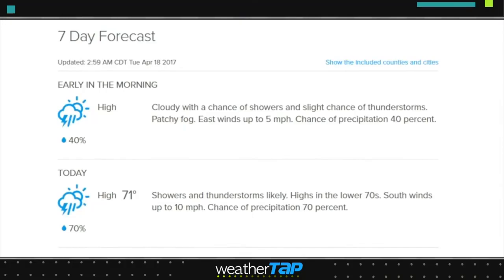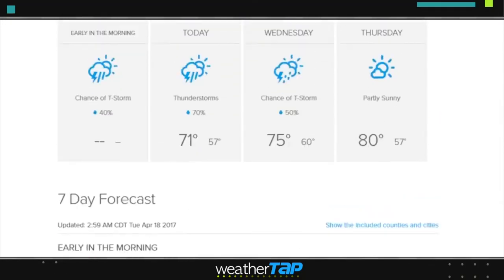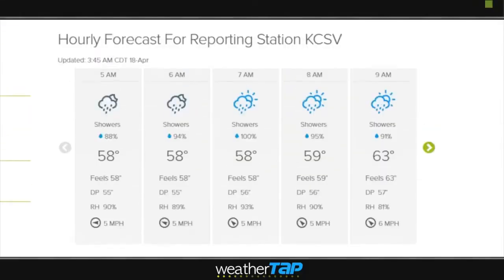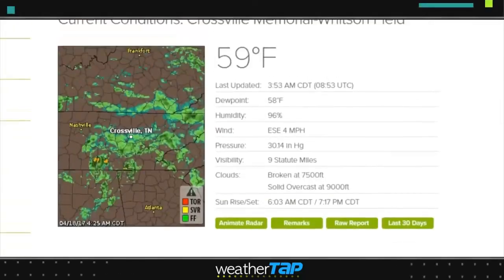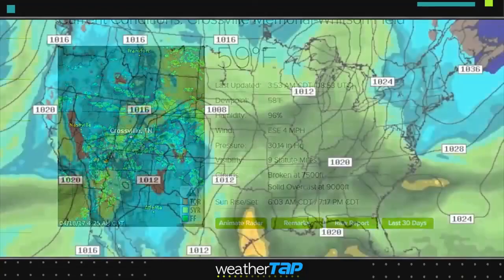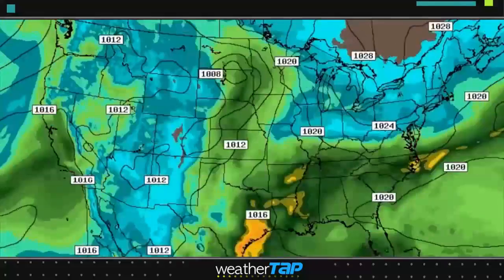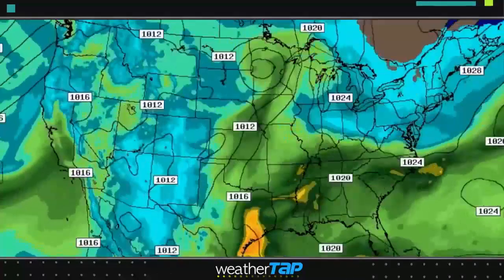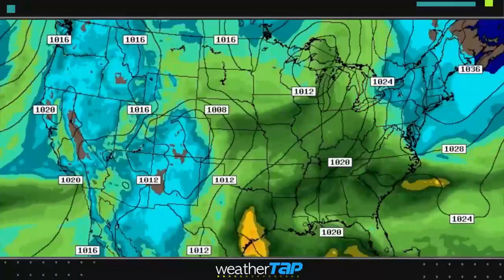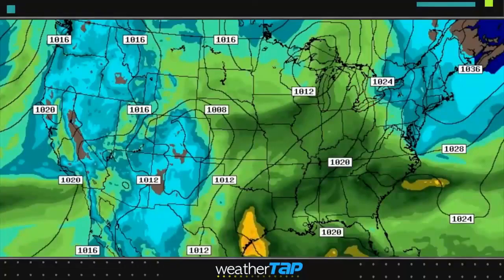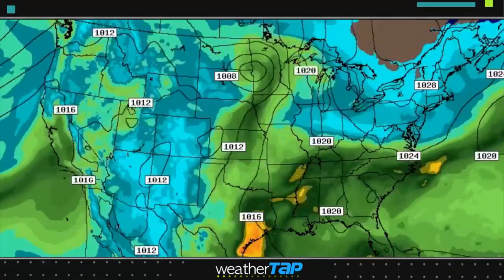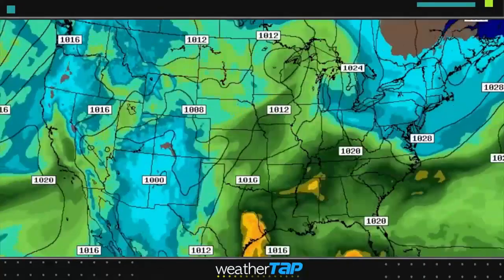The forecast area provides access to traditional text and iconic forecasts, as well as current conditions. WeatherTap's advanced nationwide model data allows you to create your own forecast and predict future weather events.